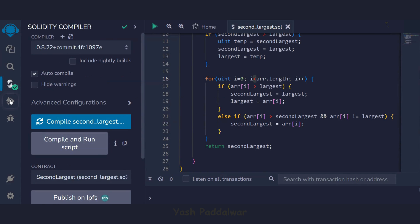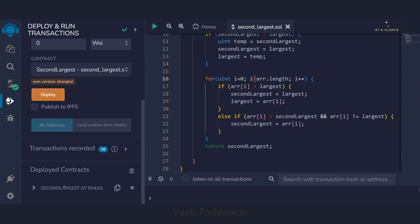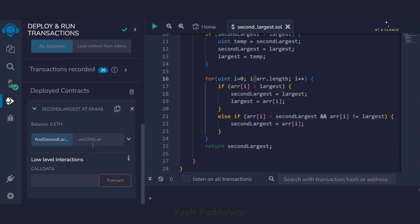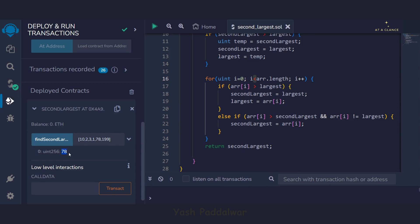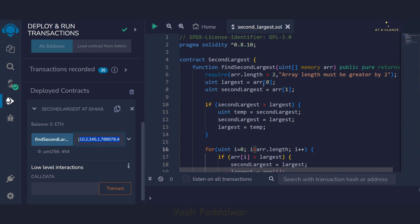Let's deploy this contract and verify the results. Testing with the array [10, 2, 3, 1, 78, 199]: 199 is the largest element and 78 is the second largest. The code returns 78 — correct! Testing with another set of values also returns the expected second largest, for example 454. The code works correctly.